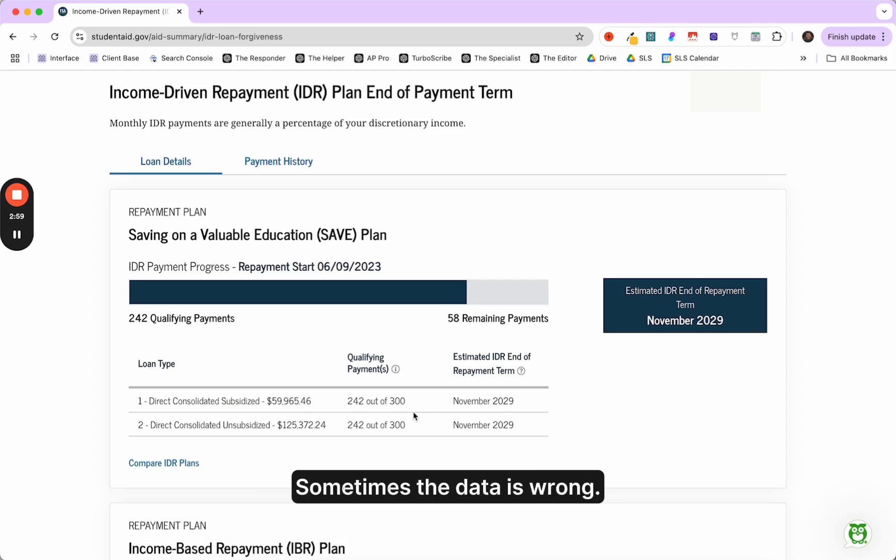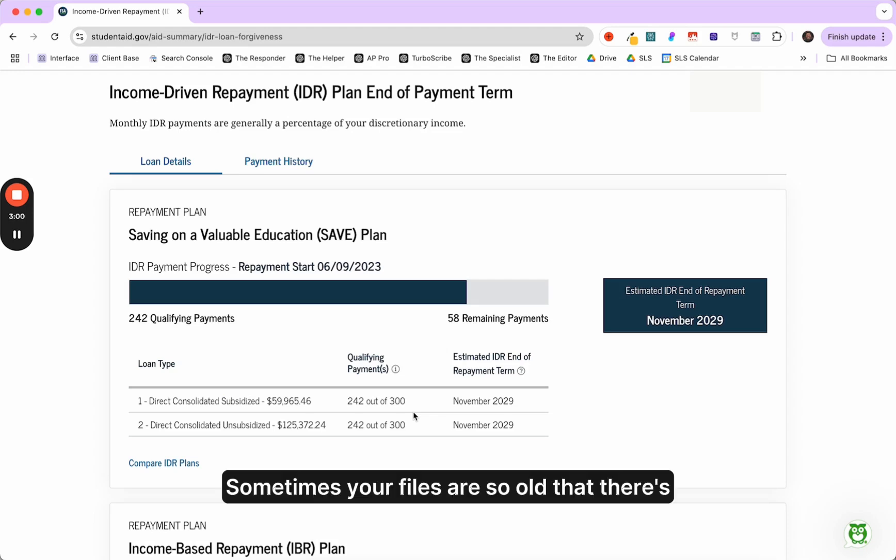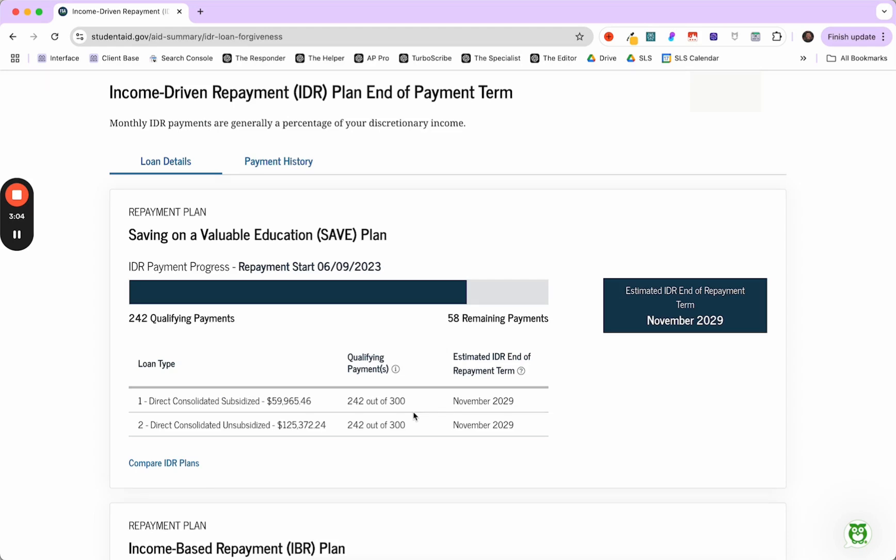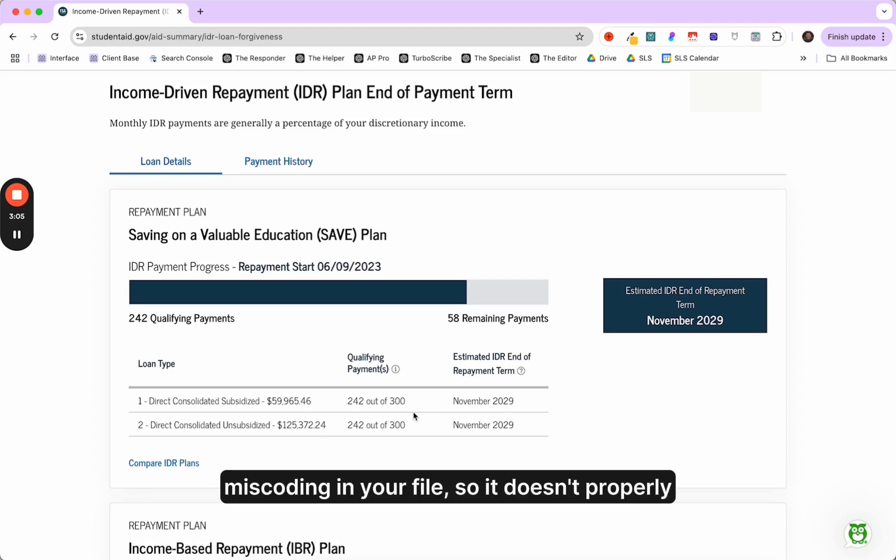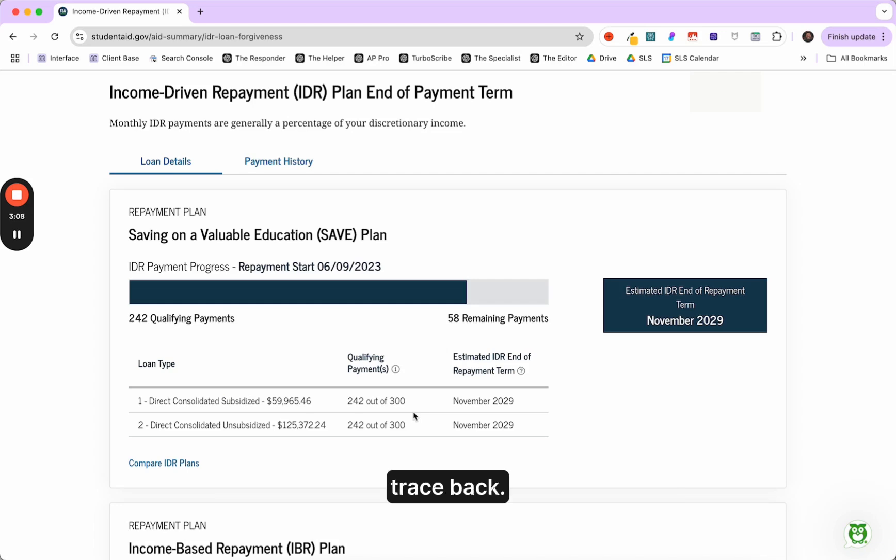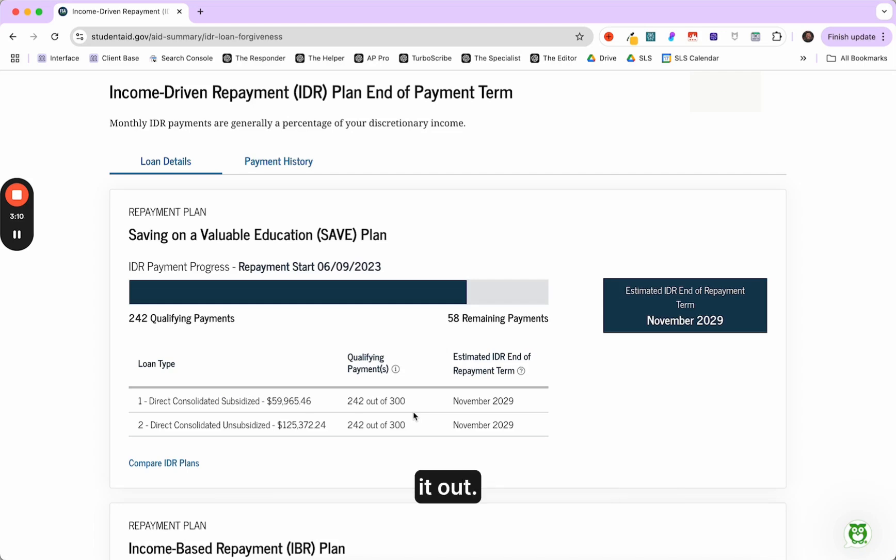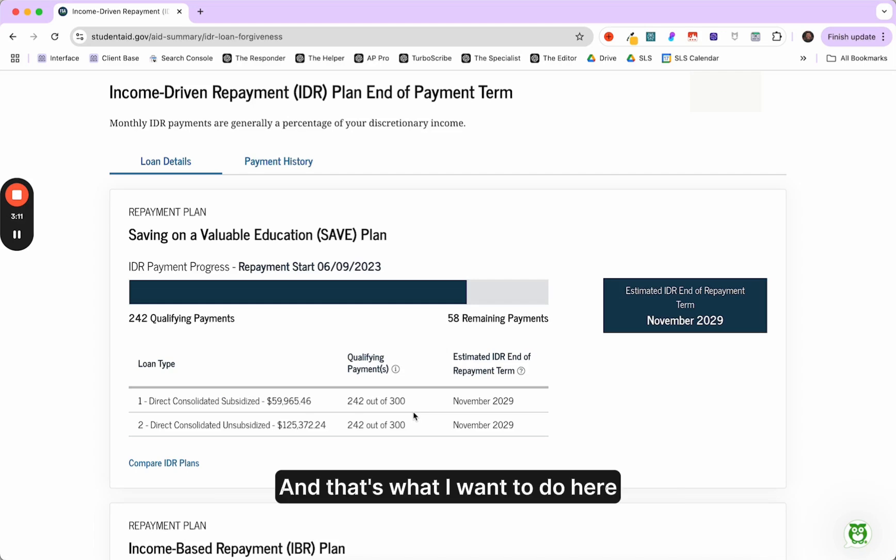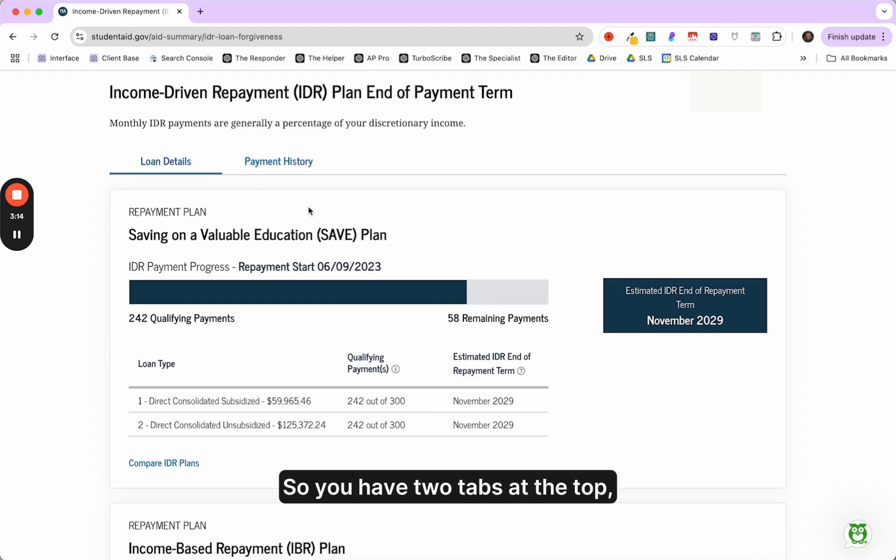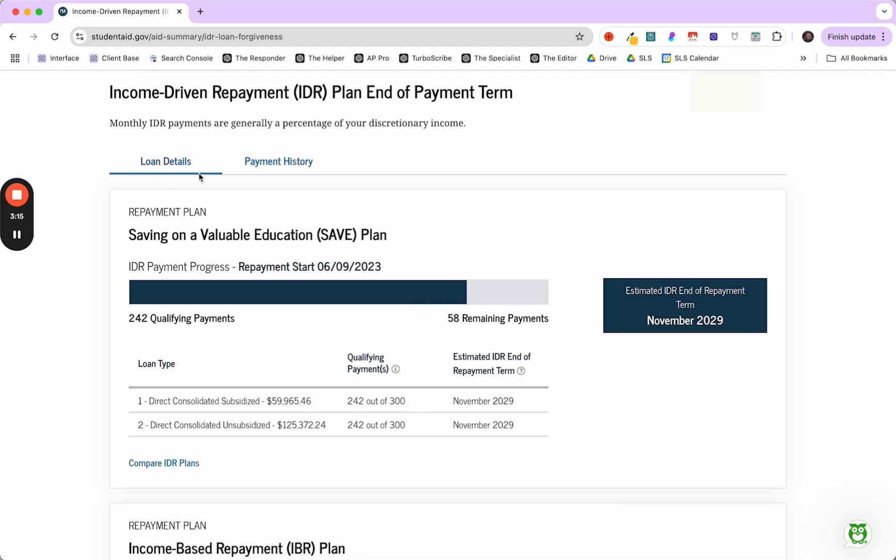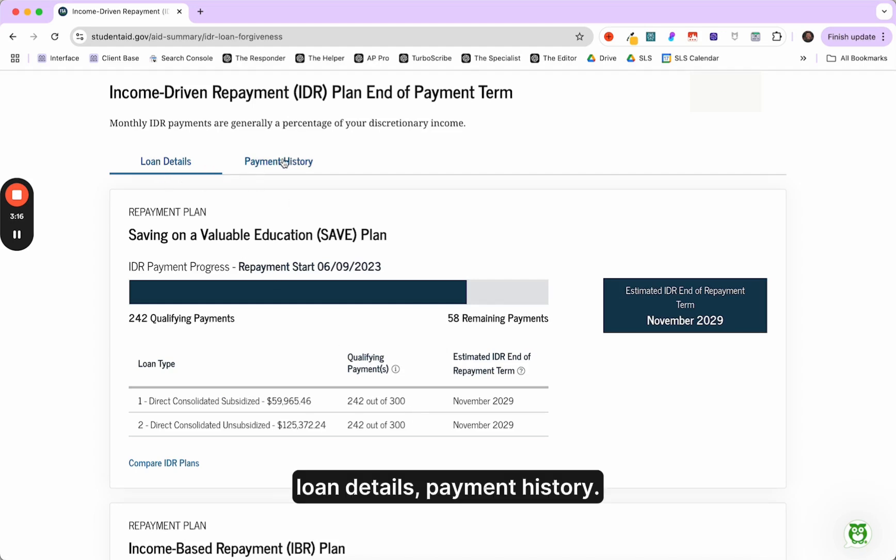Sometimes the data is wrong. Sometimes your files are so old that there's miscoding in your file. So it doesn't properly trace back, but you can dig into it and figure it out. And that's what I want to do here is show you what that is.